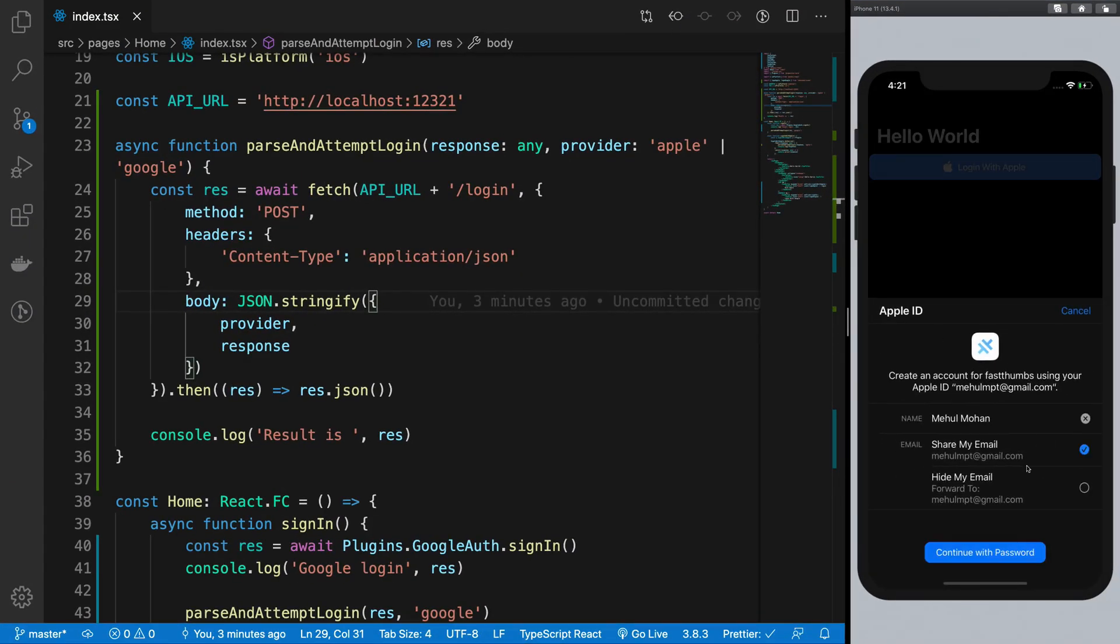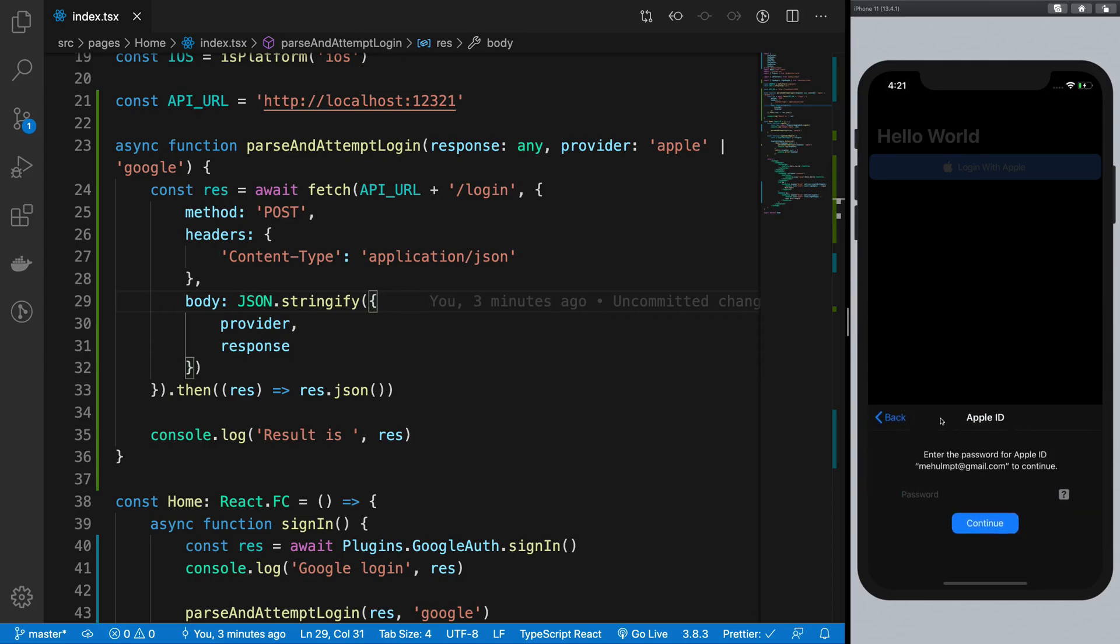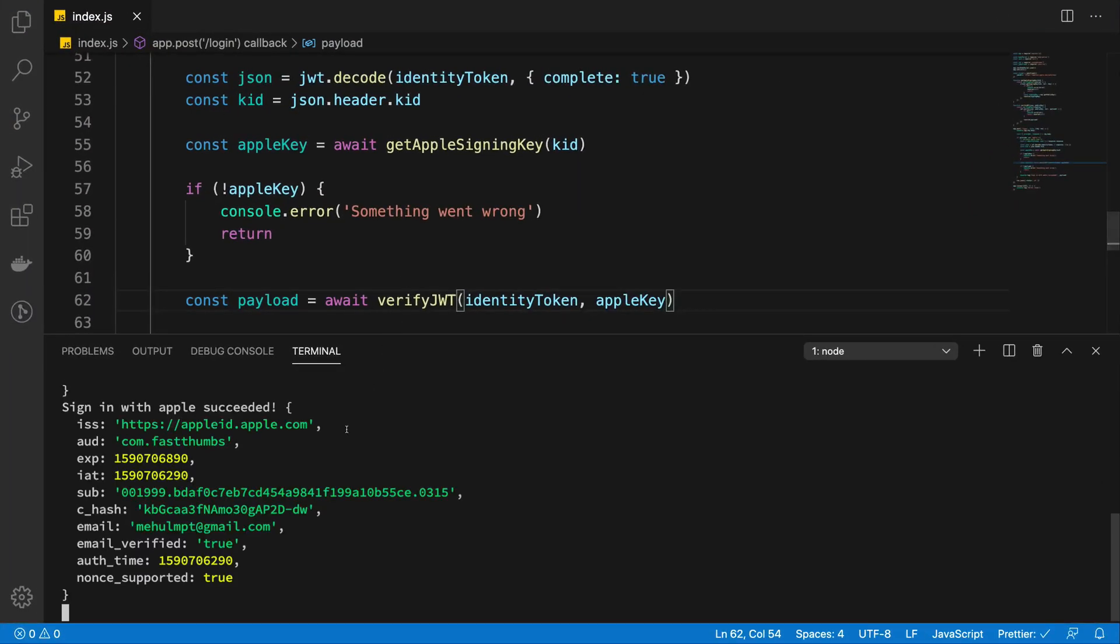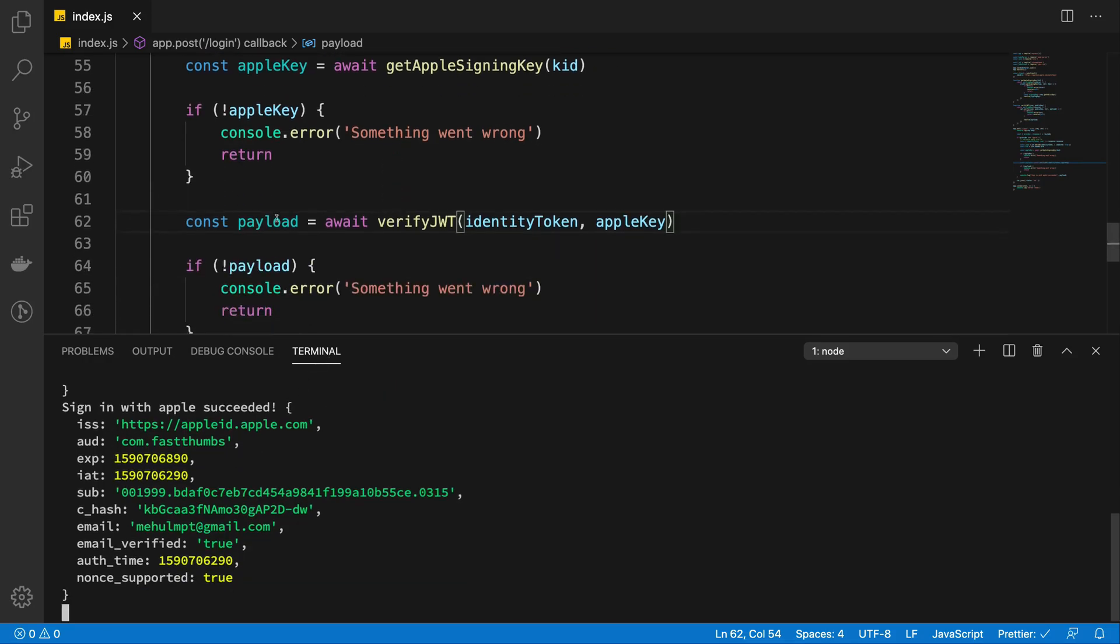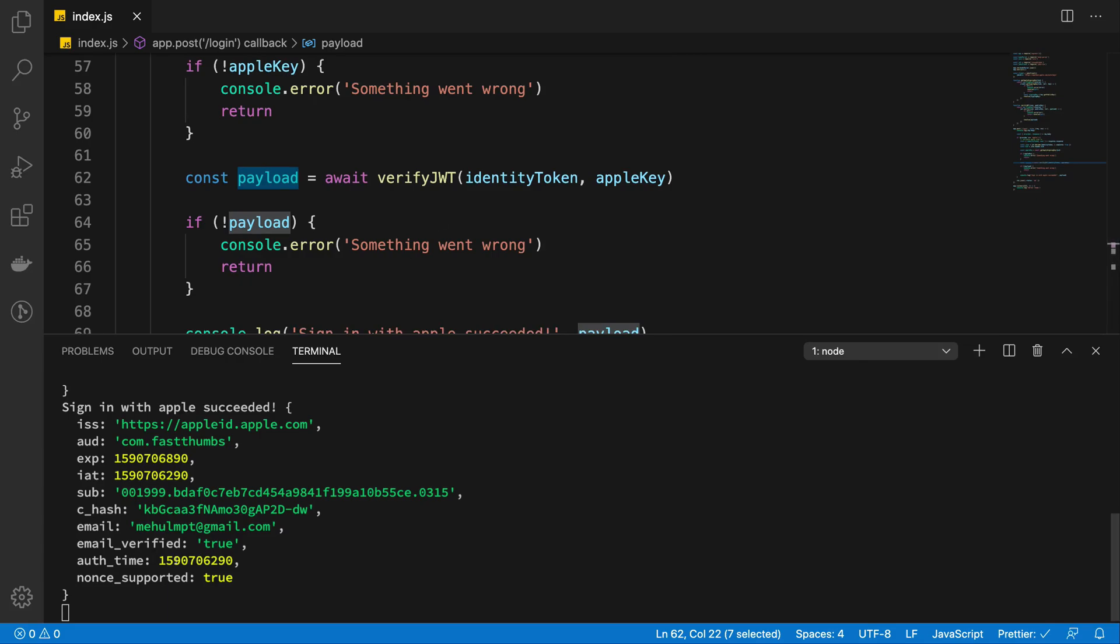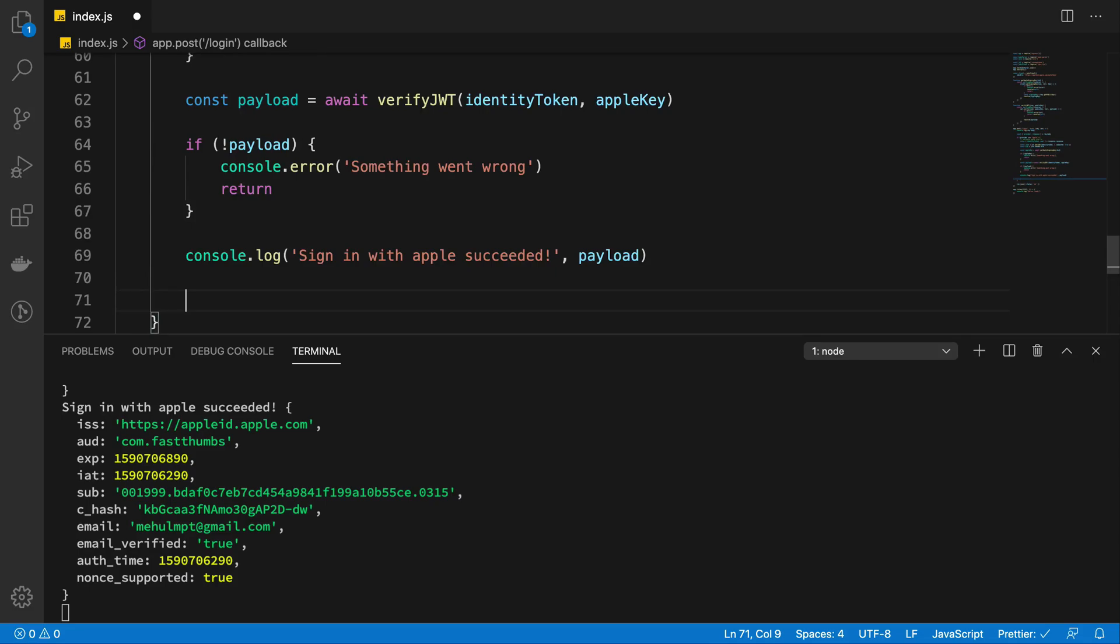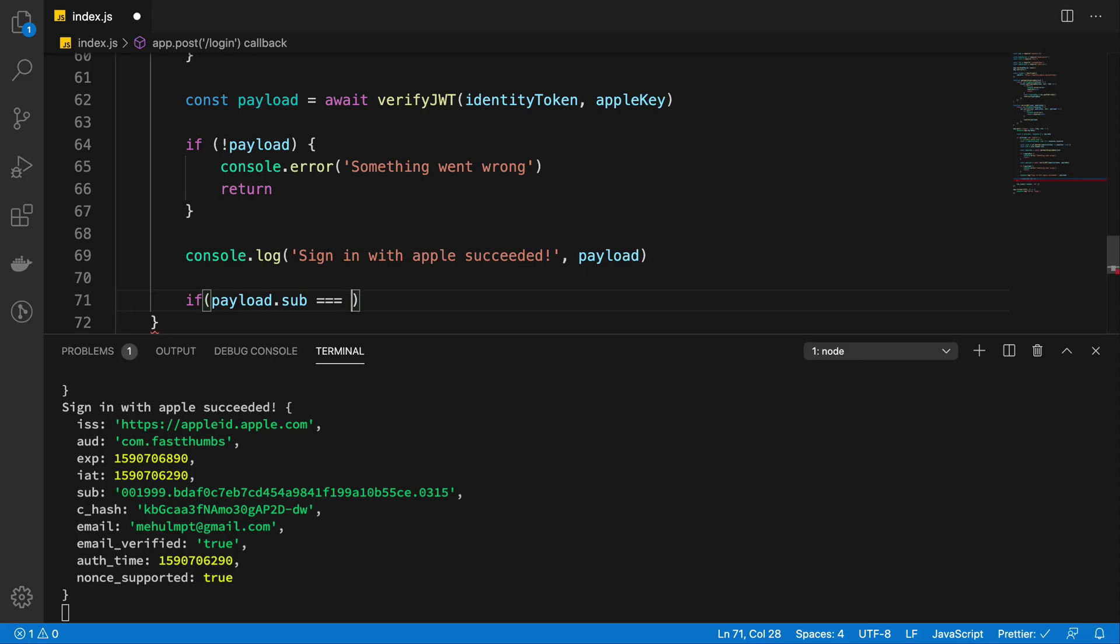Paste. Continue. And now if we take a look at the server for us, we're going to see that we get sign in with Apple succeeded with our valid payload, which is actually returned after verifying from the JWT. Right. So now what you have to do is just check if payload.sub is equal to your user.